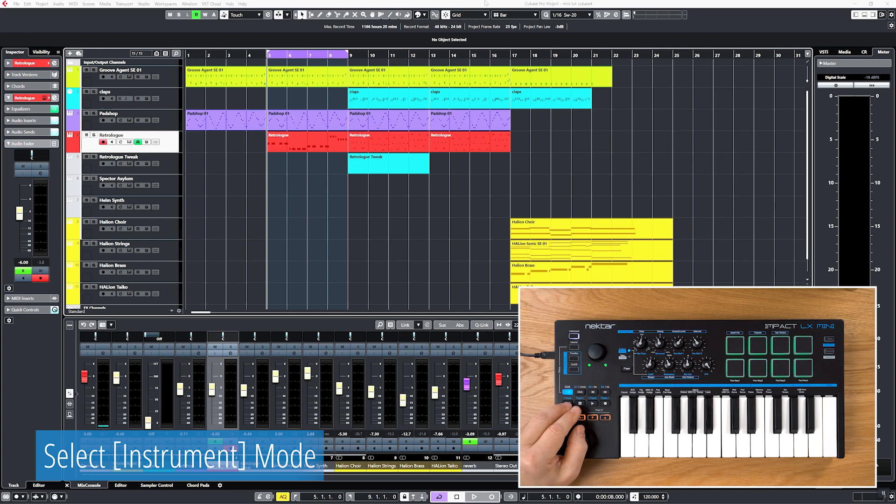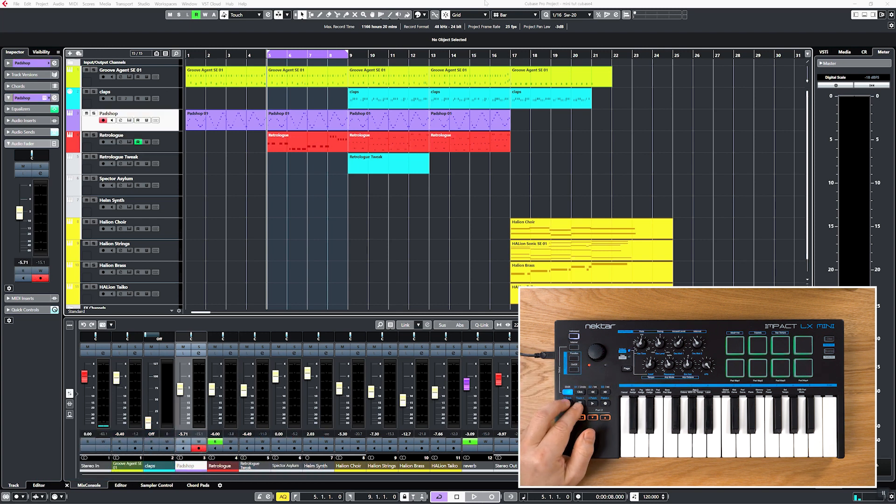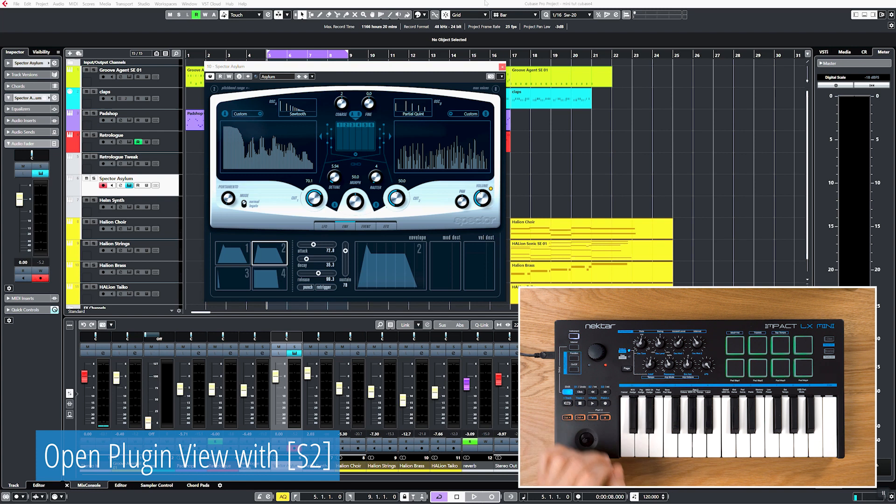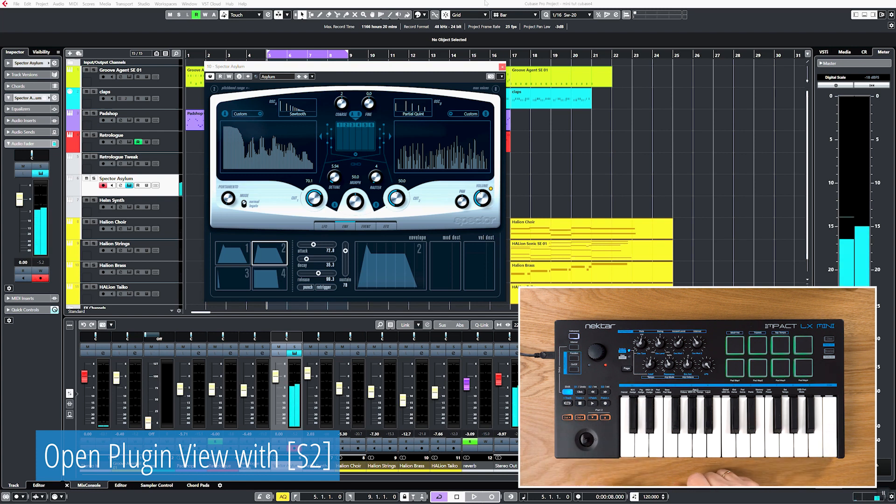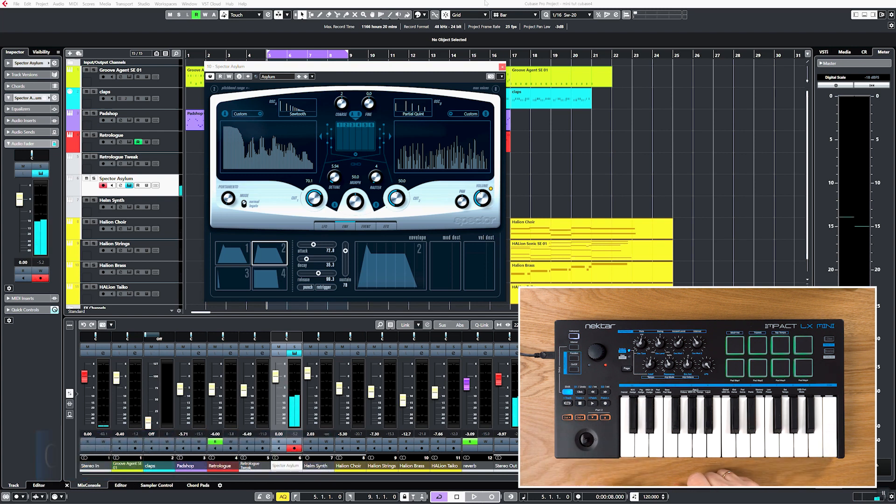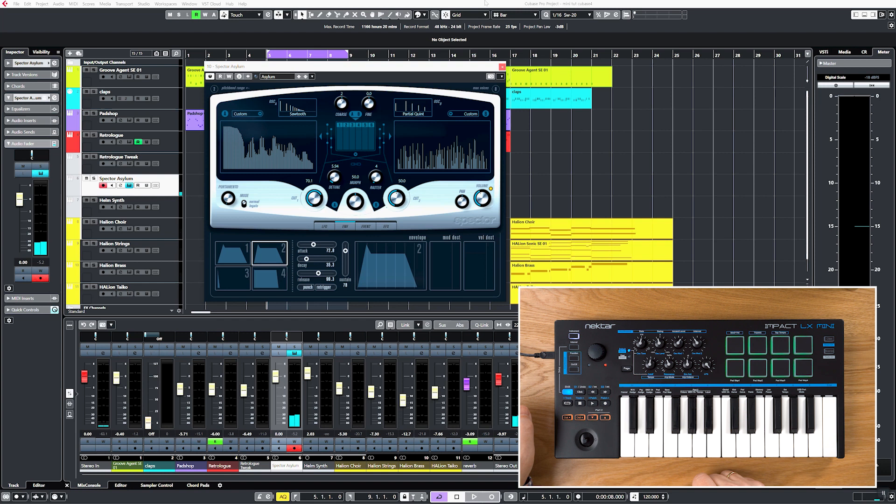I use Steinberg's Spectre for this, an unusual synth with spectrum filters. Assigning parameters to the knobs will open up completely different ways of working with a synth, and it only takes a minute.